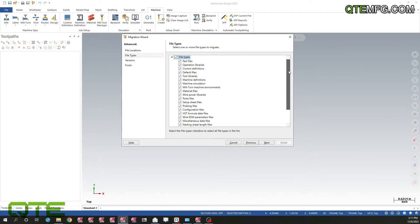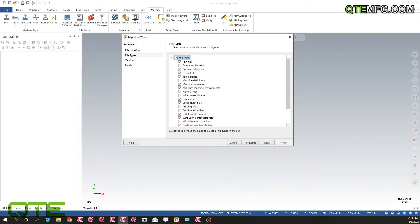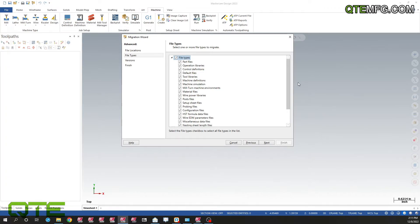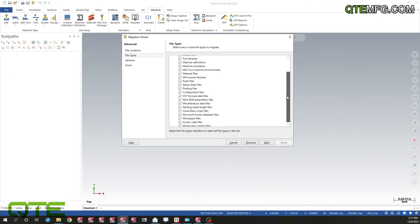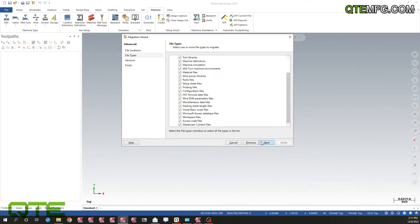On this next page we can actually pick what we want to move forward. You don't have to move everything forward. We can pick post files, wire, power libraries, anything we want. I'm going to just pull everything for this example, and we'll go ahead and hit next.